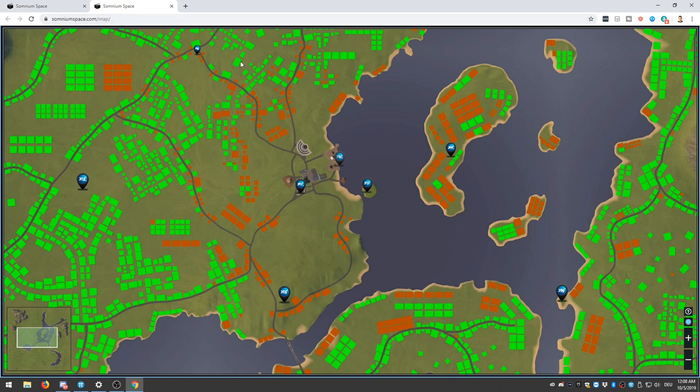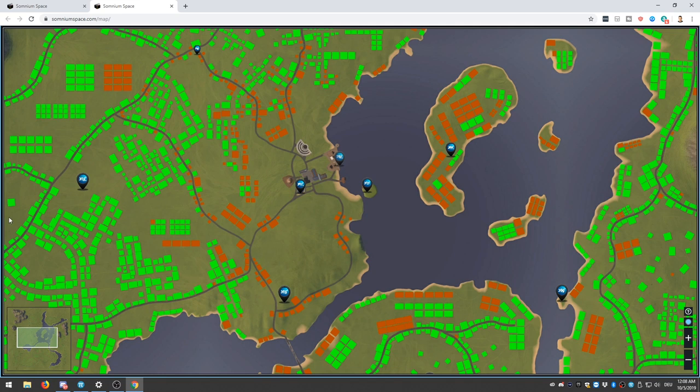So here where you can see, this is part of the Somnium map. This is actually the central space of Somnium Space. And the green parcels, they are still up for sale. The red ones have been sold in the crowdfunding campaigns that Somnium Space has already done. And I also bought a parcel myself.